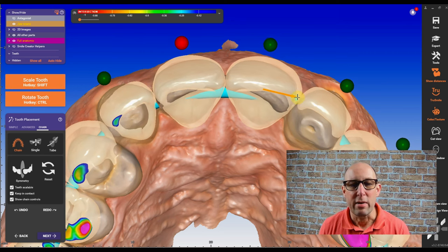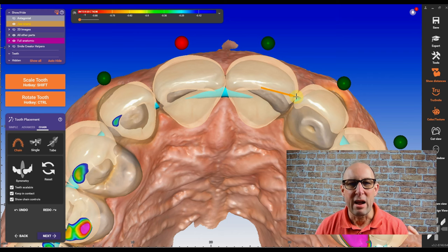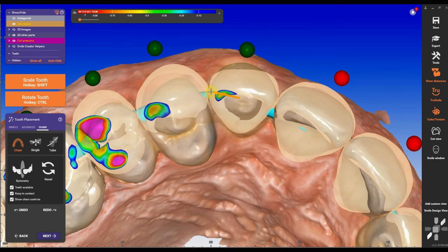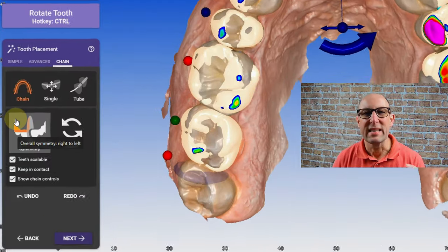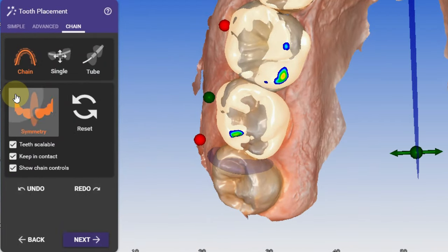I can lock areas, I can free areas, I can move sections. My case is really special because you can see I don't have any laterals.